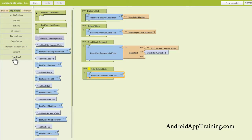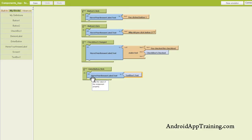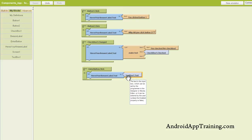Let's go to text box one — down here at the bottom we've got text box one dot text. So to summarize: when the Enter button is clicked, we want the label called 'Here's Your Answer' label dot text to say whatever is in text box one.